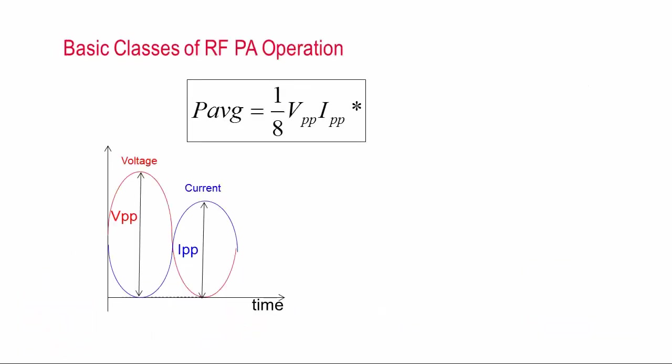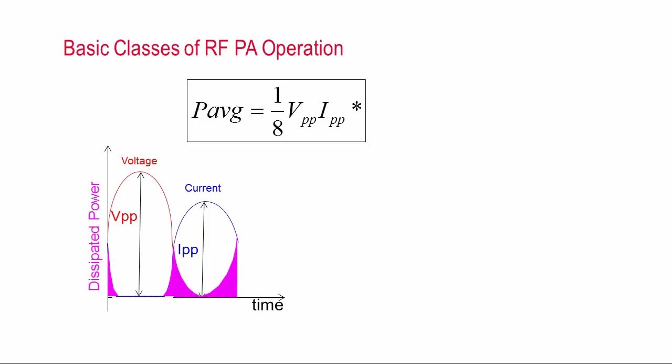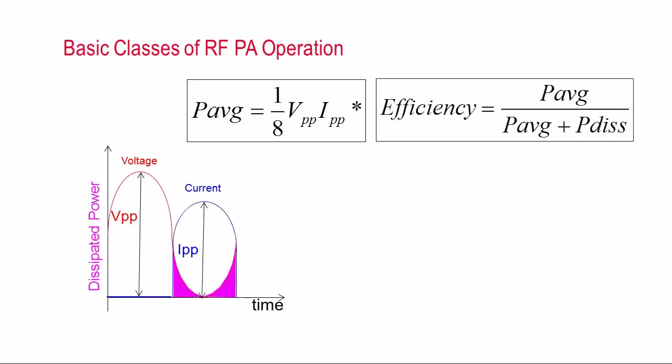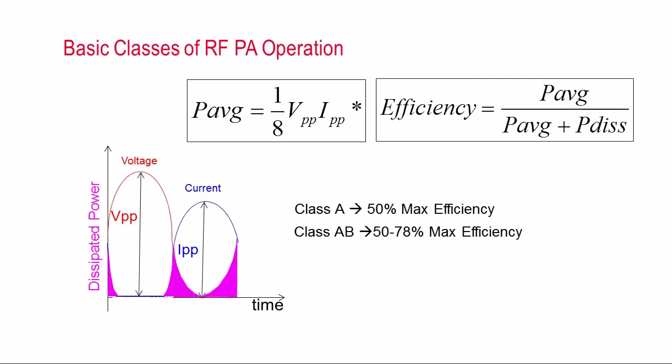So what are the basic classes of operation for an RF power amplifier? Well the key is that power is dissipated in the device whenever voltage and current exist at the same instant in time. So if we can reduce the amount of time that the device has current flowing through it, there's less overlap in the voltage and current waveforms which leads to higher efficiency. So as we move from class A to class AB to class B, we reduce the amount of the RF waveform that conducts through the transistor and get higher efficiency by doing this.